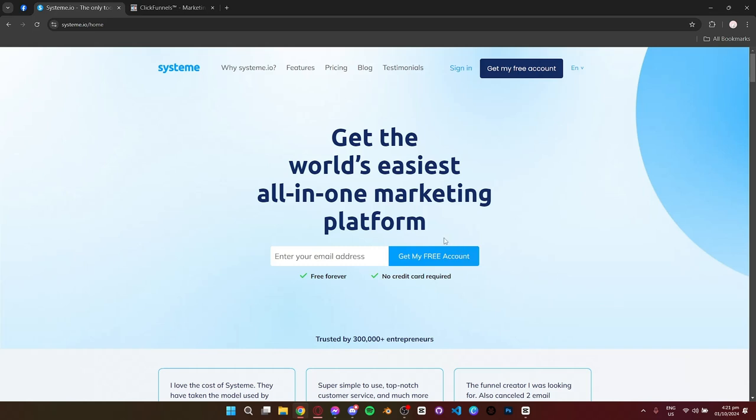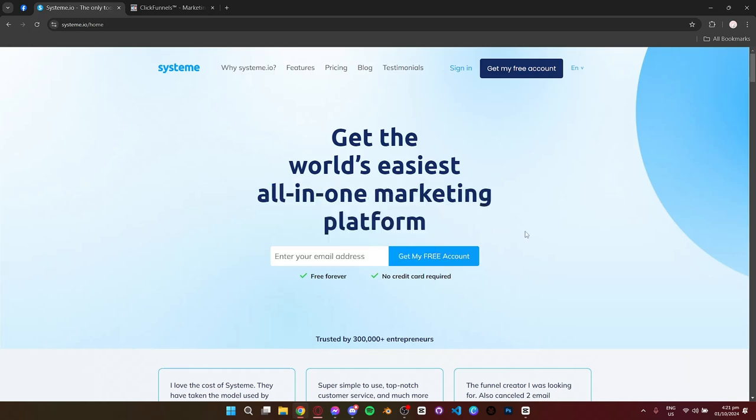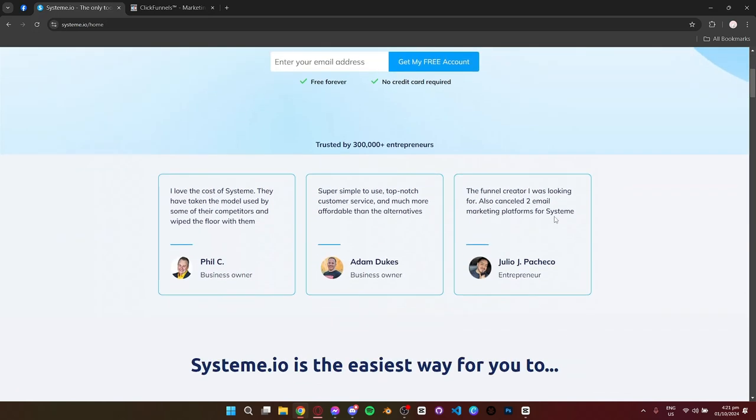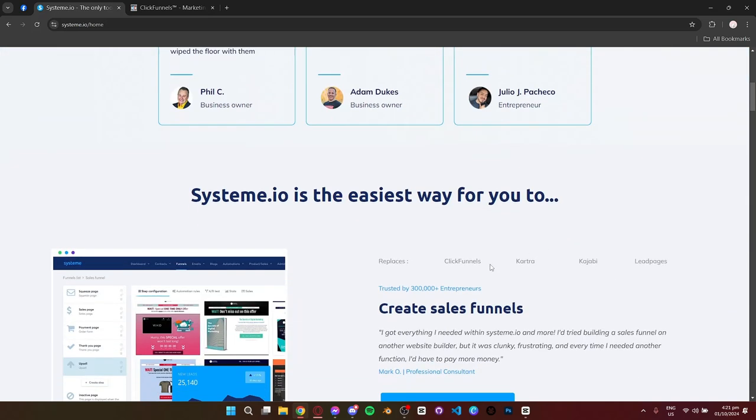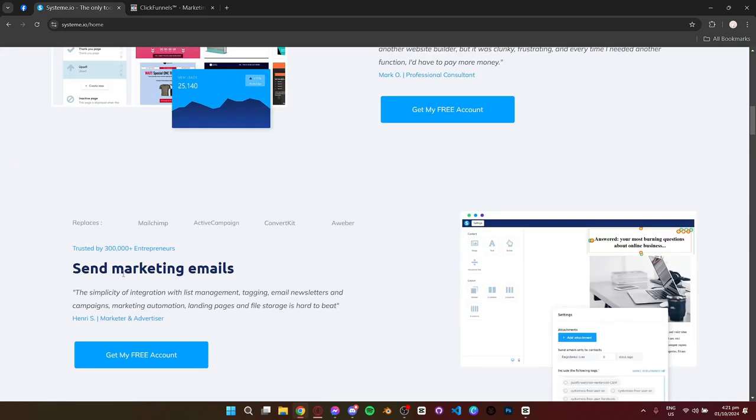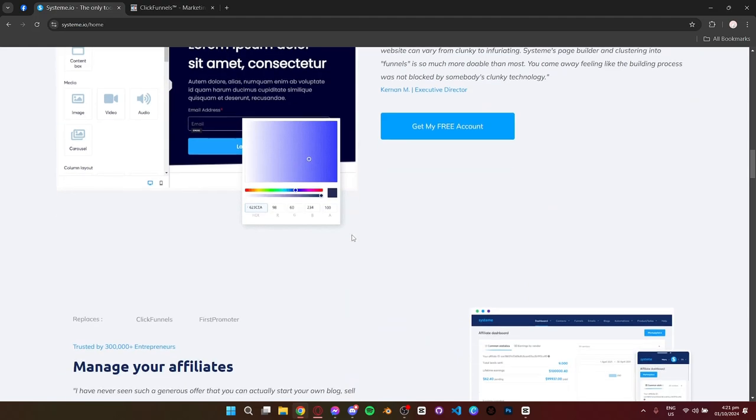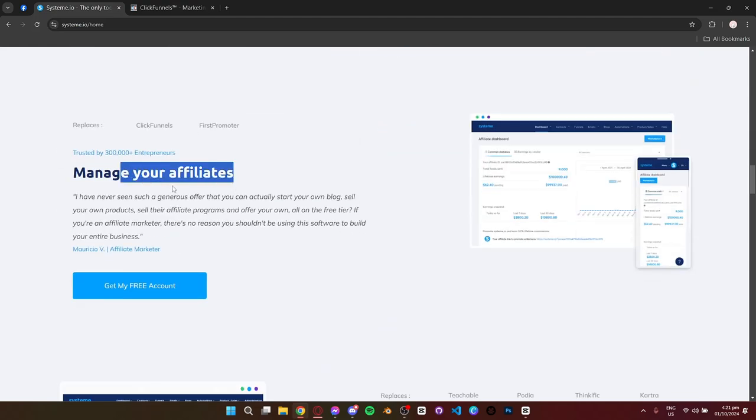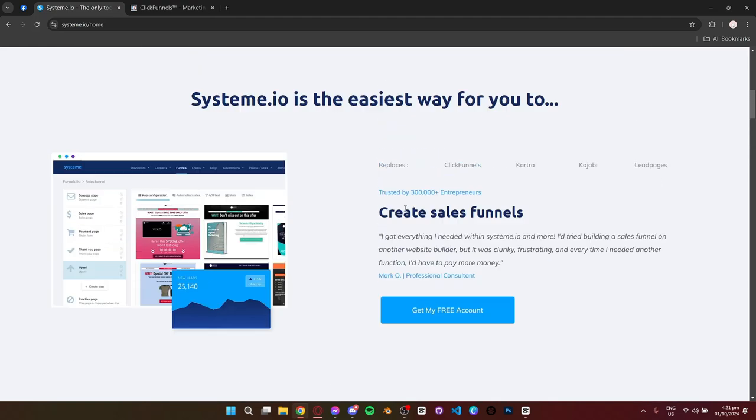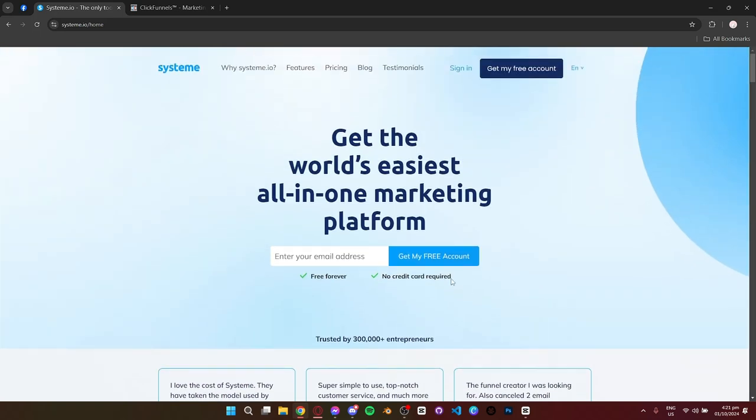First up, let's talk about System.io. It's an affordable all-in-one platform for solo entrepreneurs and small businesses. It offers everything you need to build sales funnels, run email marketing, and even manage online courses. What makes it stand out is its simplicity and price. It's perfect for beginners who want a cost-effective solution to grow their business without needing advanced tech skills.